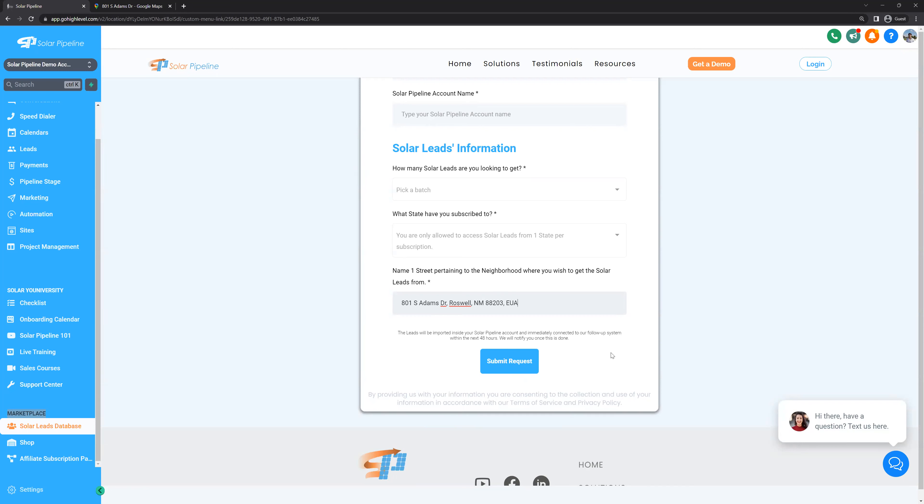It can take our team between 24 to 48 hours to upload the leads inside your account. Afterward, we will start the cold call and texting campaign for you. Make sure to watch the videos on how to manage conversations, how to use the speed dialer and how to book consultations before starting to engage these leads.